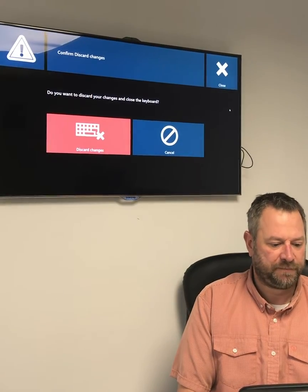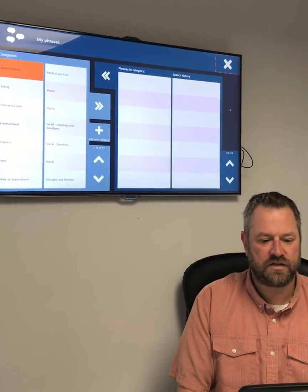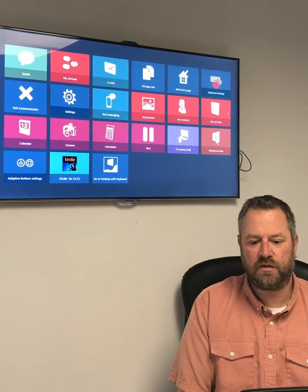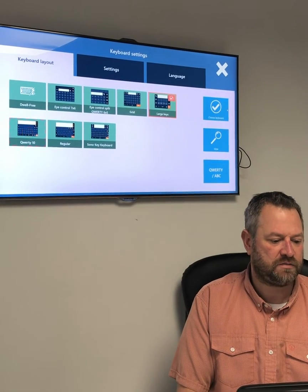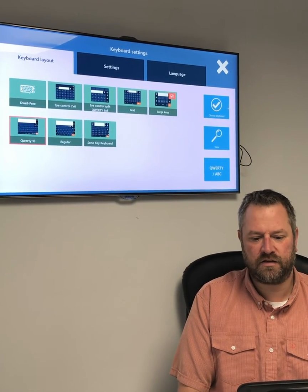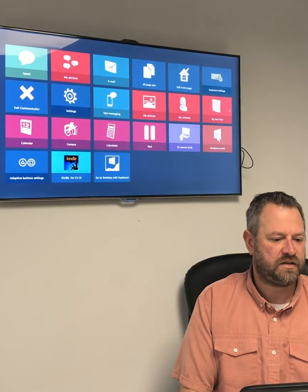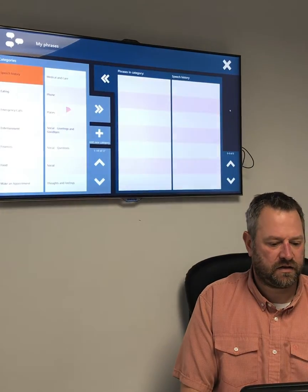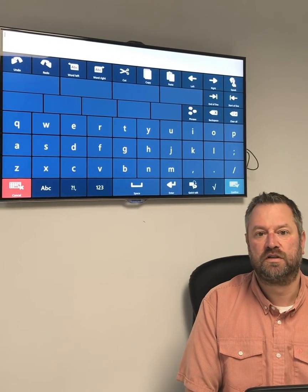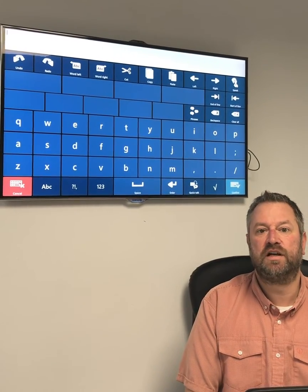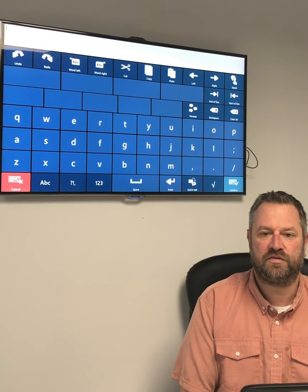I'll quickly change it back so that you can see what I mean. I can go back into keyboard settings, change it back to my QWERTY 10, say OK, come back out, go back into Phrases, click on Add New Category, and I'm now back on my QWERTY 10 keyboard. So that's really putting our users in charge of their keyboards with Communicator 5.